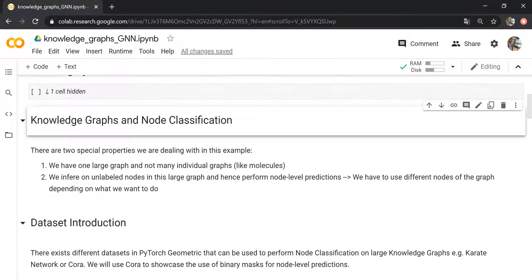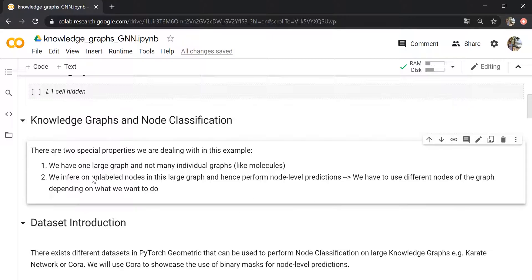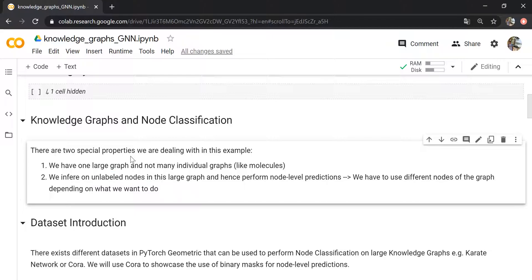The problem we want to solve is that we have one large knowledge graph containing different nodes that are connected in some way. We don't have many individual graphs like molecules as in previous videos. Some nodes in this large knowledge graph are unlabeled — we don't know their class. The task is to predict these unlabeled nodes using the information from the other nodes in the graph.